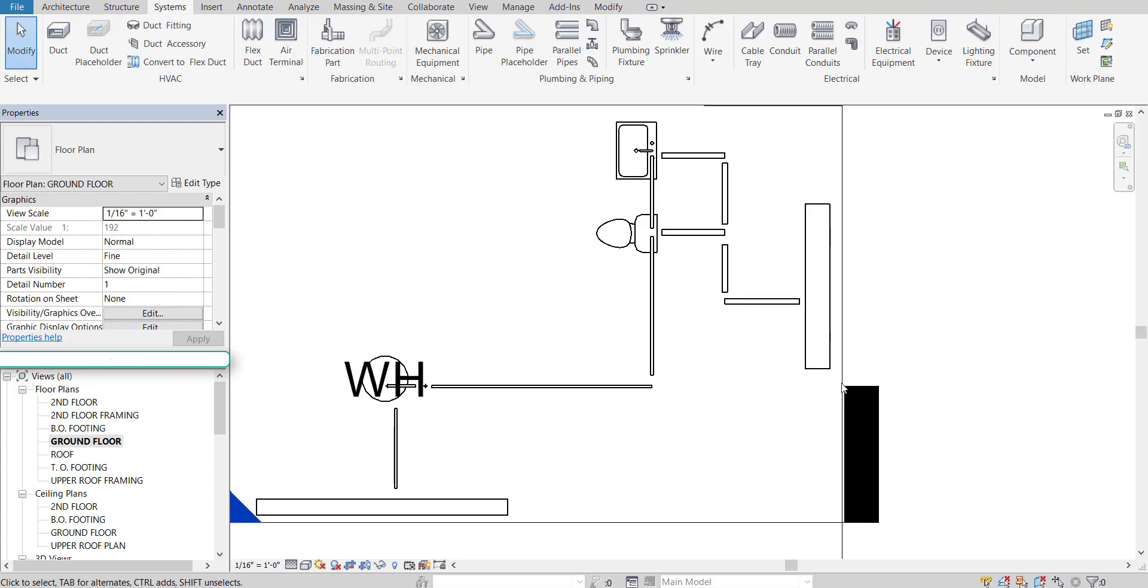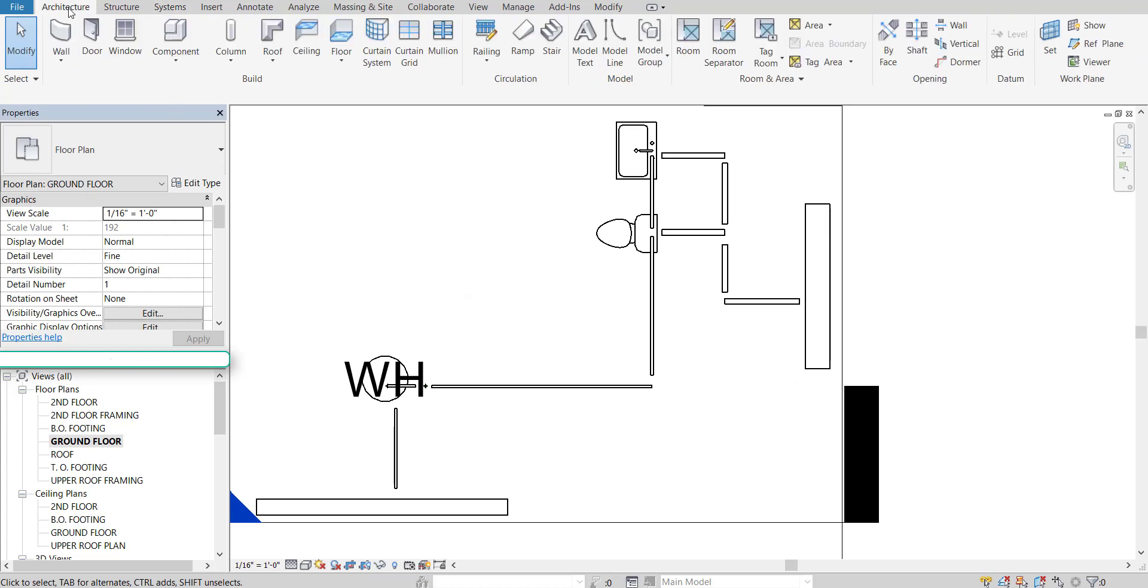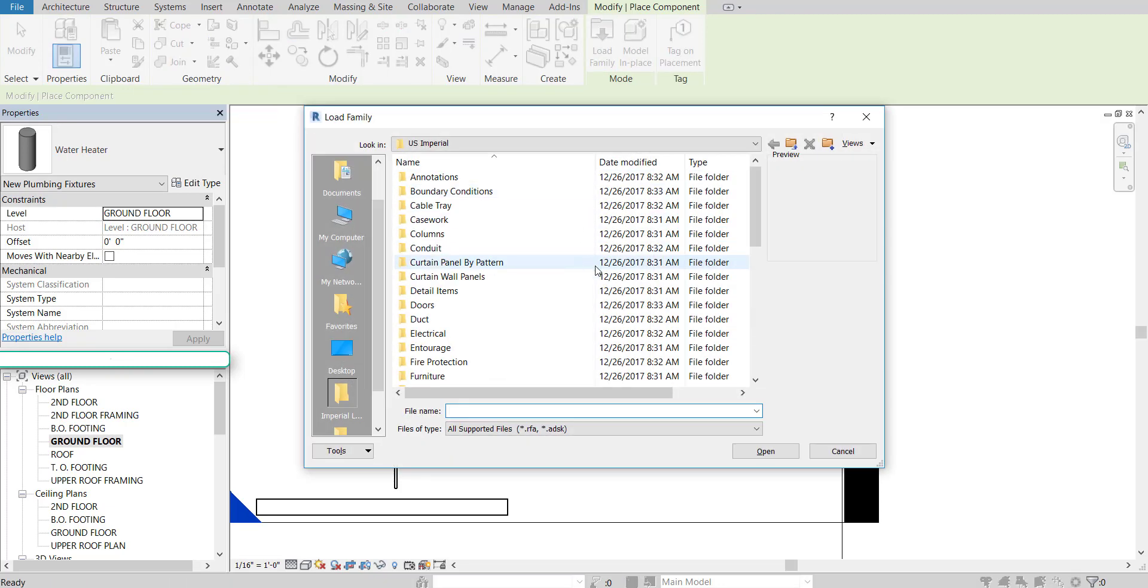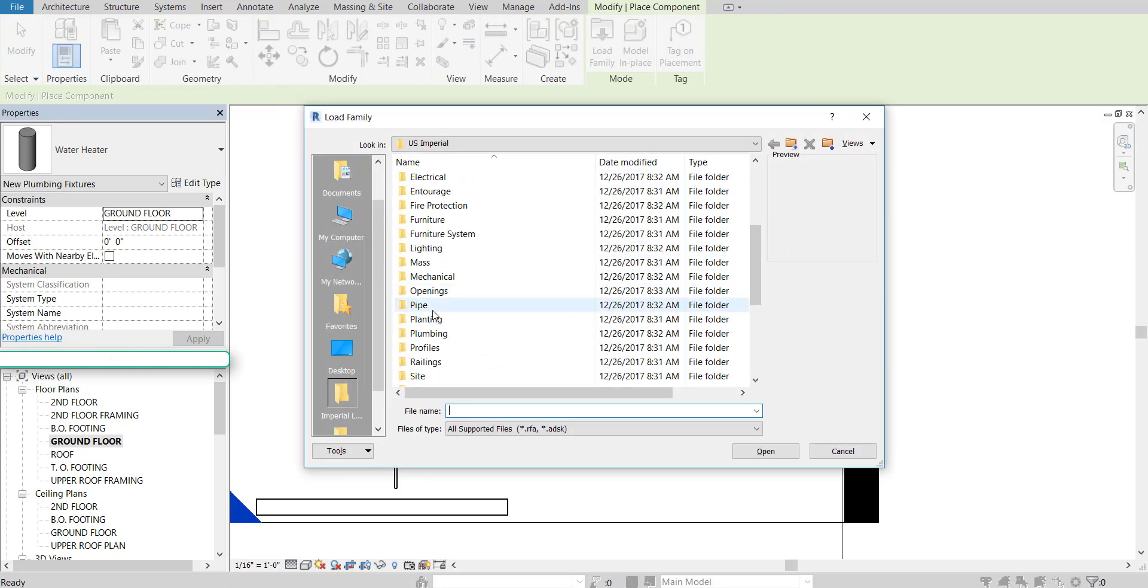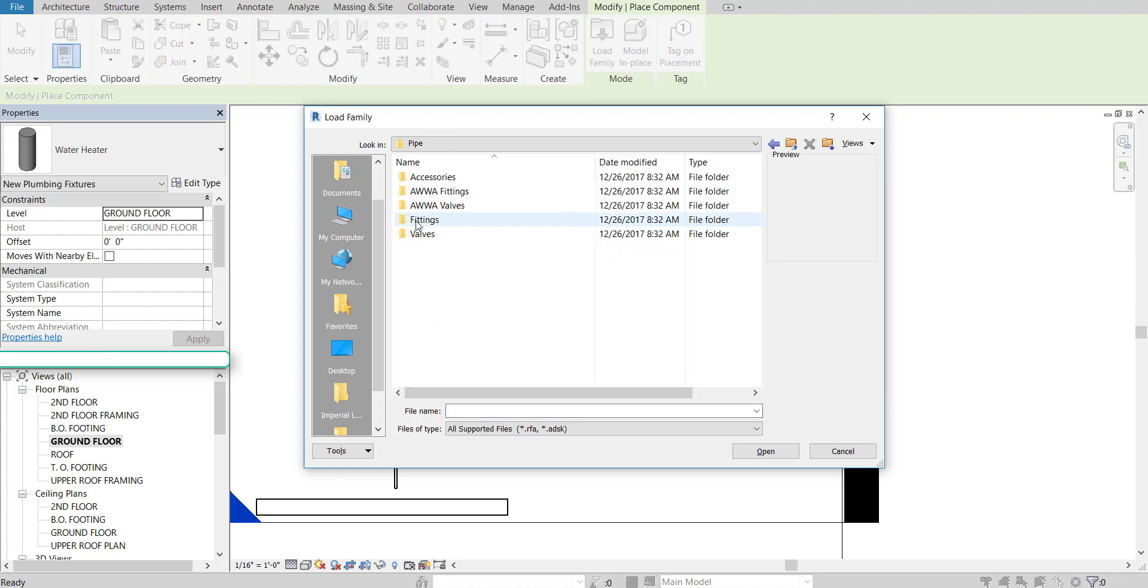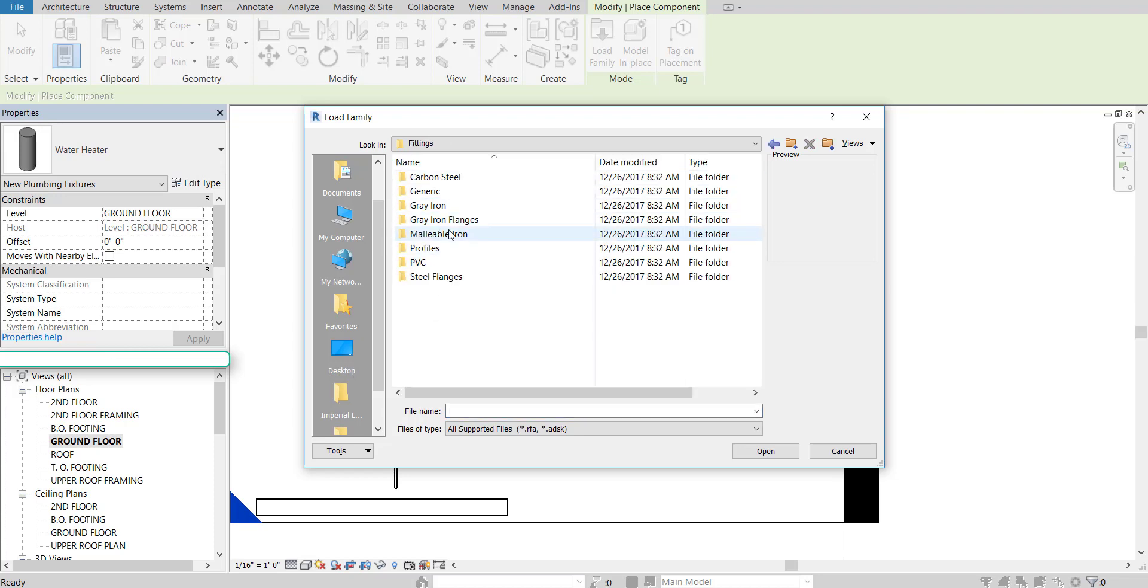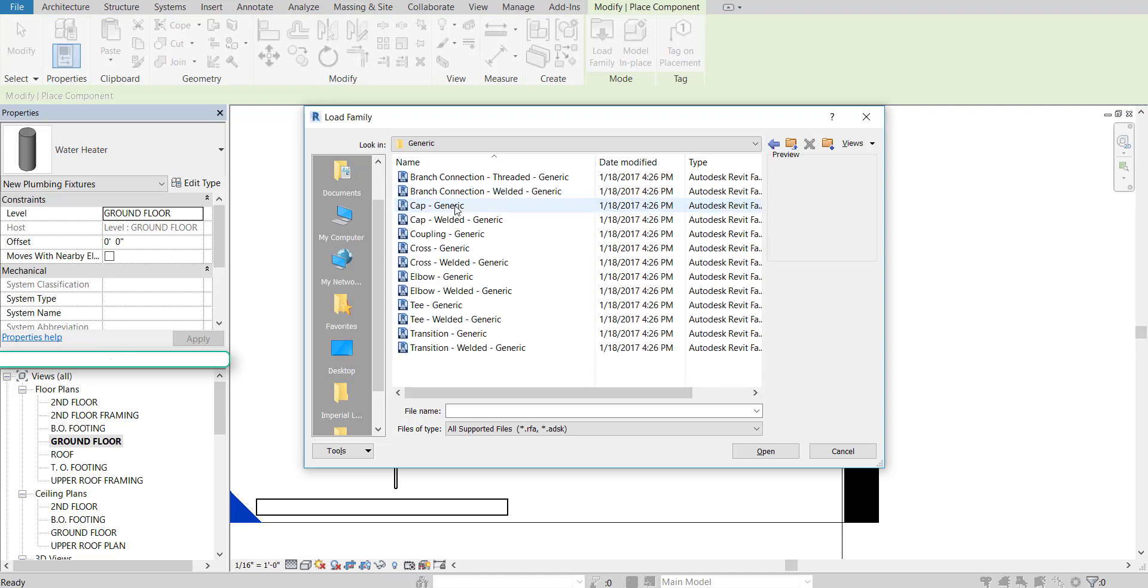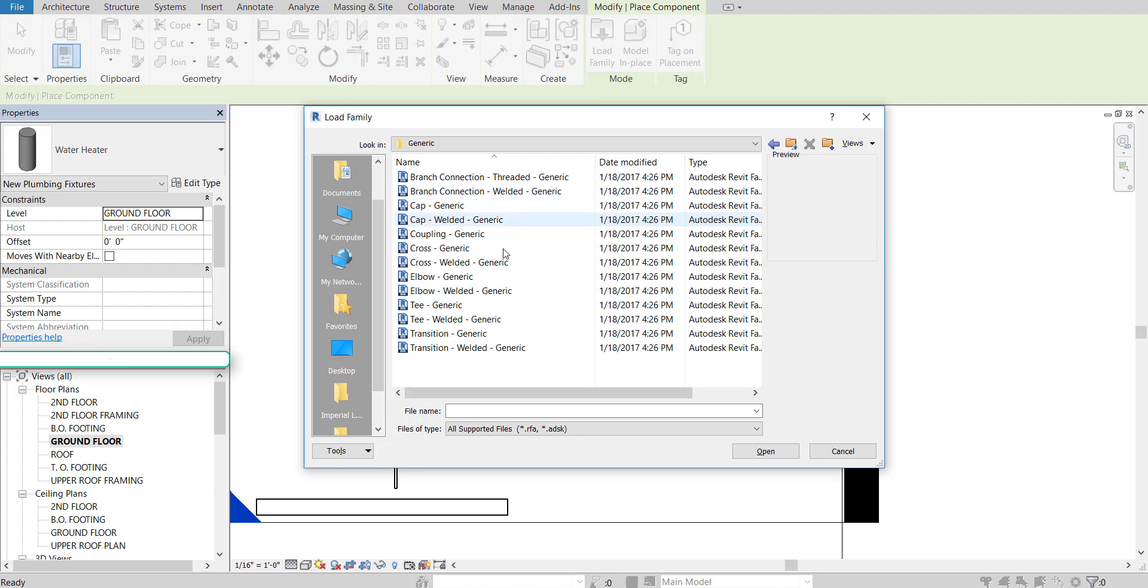Now that most of our pipes are in place, we can start adding some fittings. To add in fittings, I want you to go to the Architecture tab. Go to Components. And then Load Family. Scroll down to the Pipe section. Click on that. Go to Fittings. And then for this project, we're just going to use some generic fittings. Although you can choose a material type if you'd like. And inside here, you have a bunch of different types of fittings.